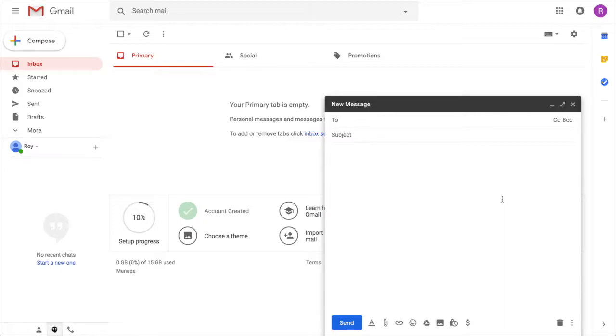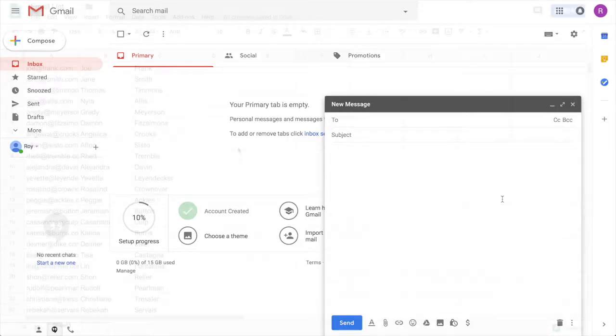You can take the tedious route and send each email individually or you can use WayScript and do it much faster. In this tutorial I'm going to create a program to send out customized emails to quite a few people. Specifically I'm going to ask people on an email list to get coffee with me.